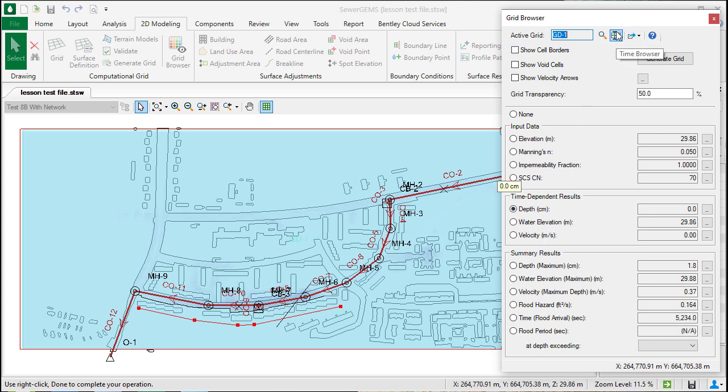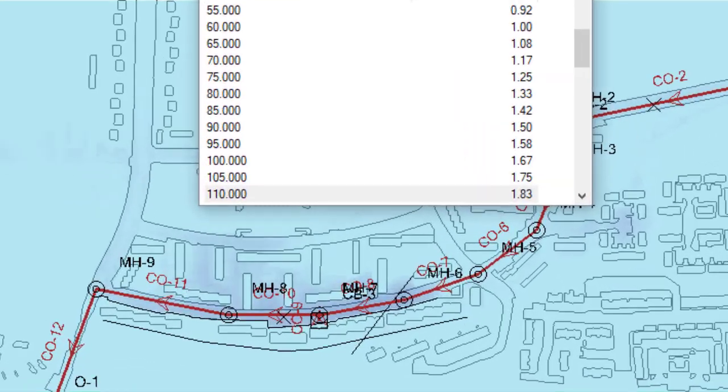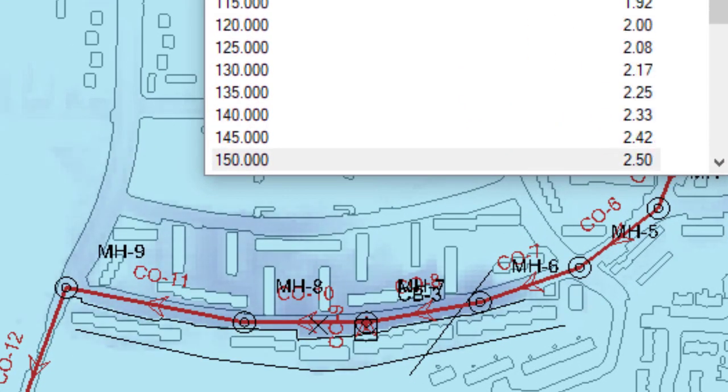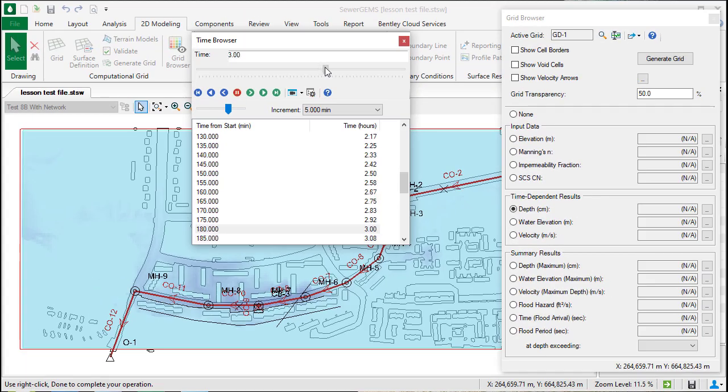You can also see how the results can change over time. By going up to the time browser, you can play through the different time steps, and if you watch near the roadway, you'll actually see that the depth is increasing.